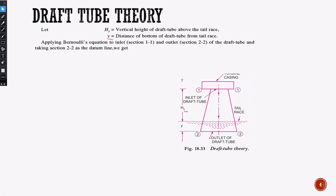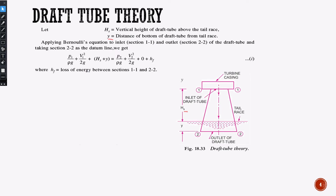On applying Bernoulli's equation to the inlet section 1-1 and outlet section 2-2, we apply Bernoulli's theorem. Bernoulli's theorem equates pressure energy, velocity energy, and potential energy at two points. That is: P1 by ρg plus V1 squared by 2g plus potential energy, that is Hs plus y.